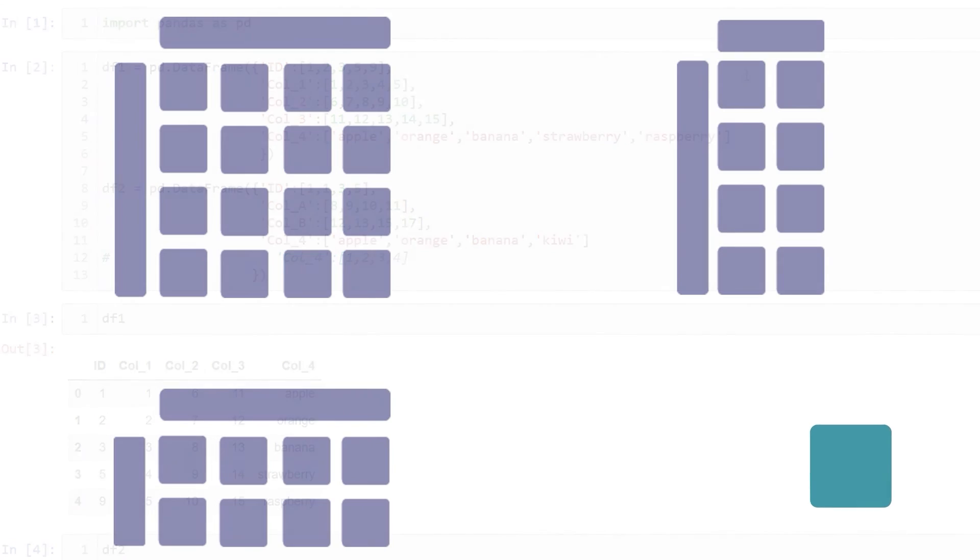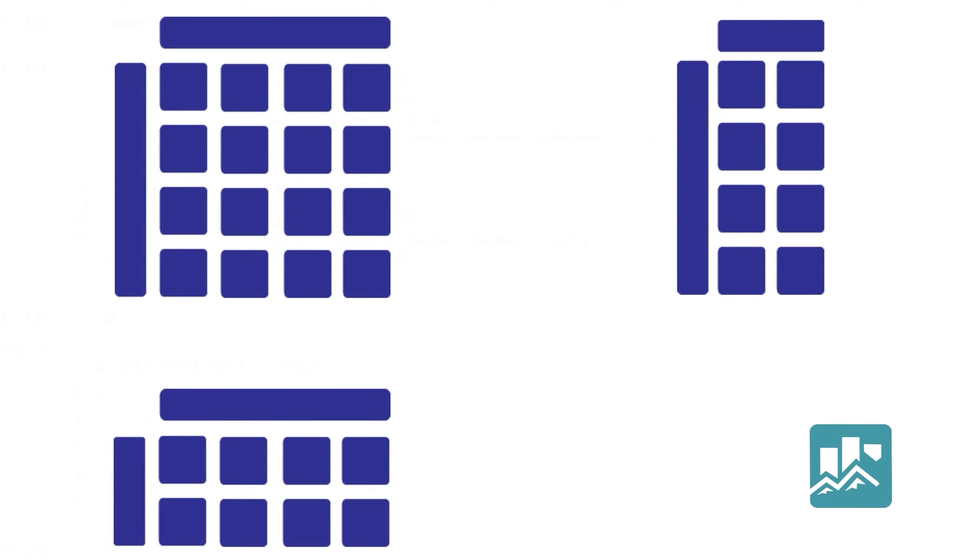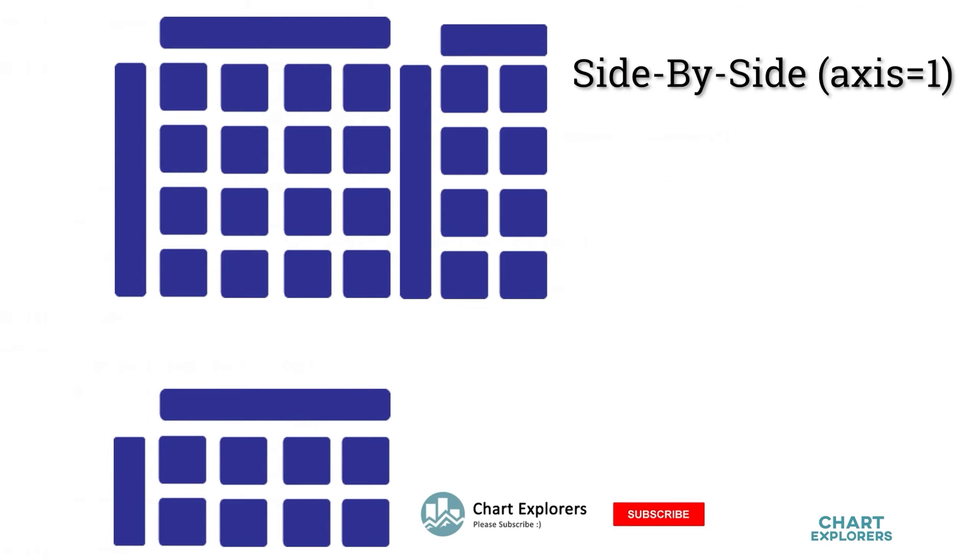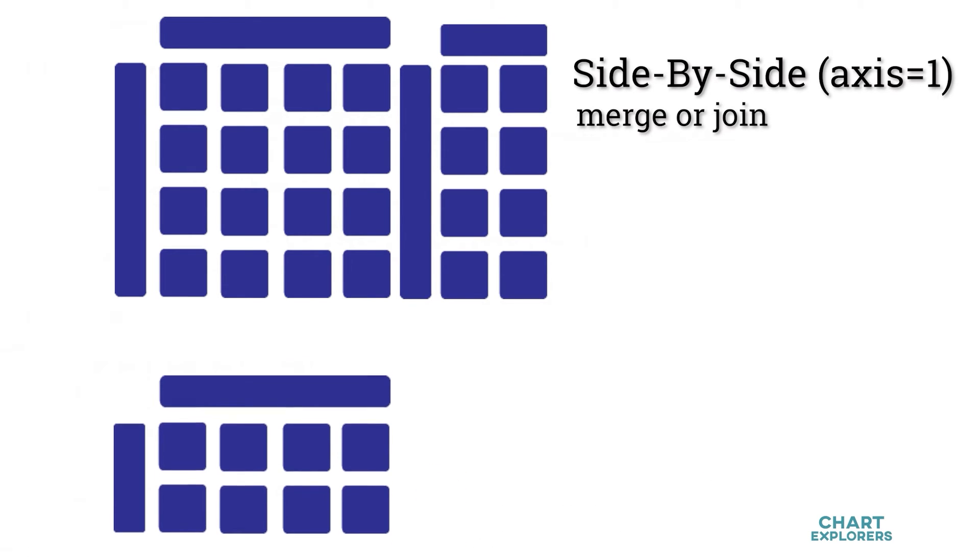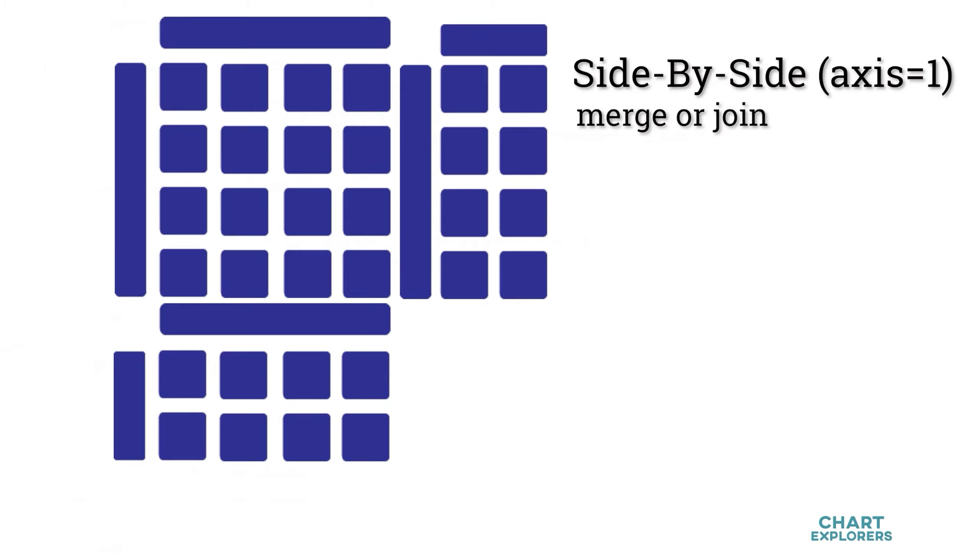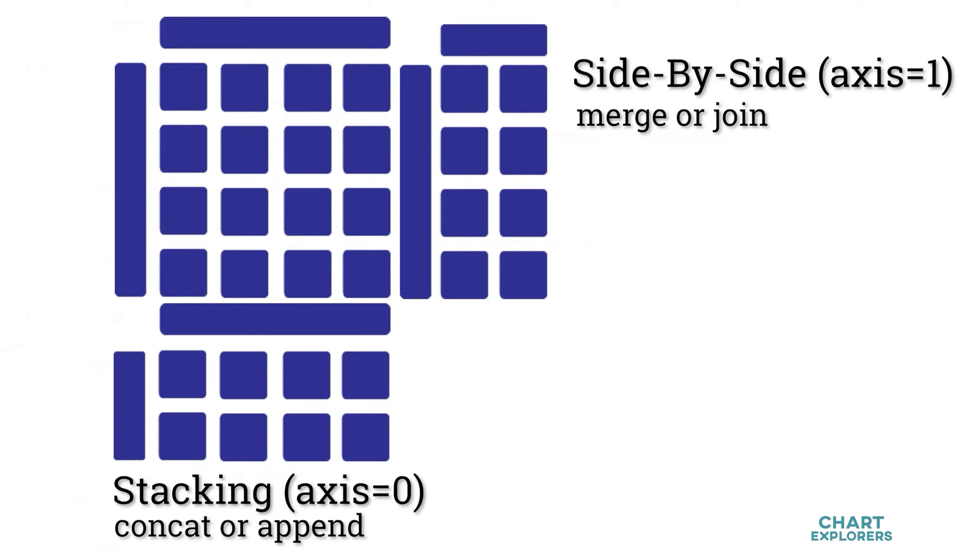If we want to combine dataframes by placing them side by side, we can use either merge or join. If we want to combine dataframes by stacking them on top of one another, we can use concat or append.